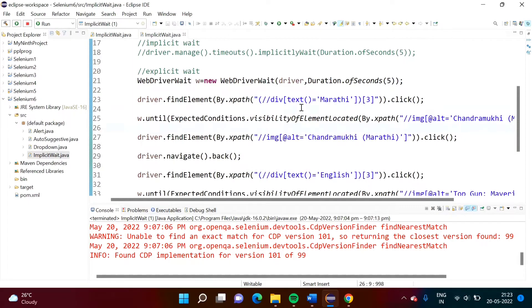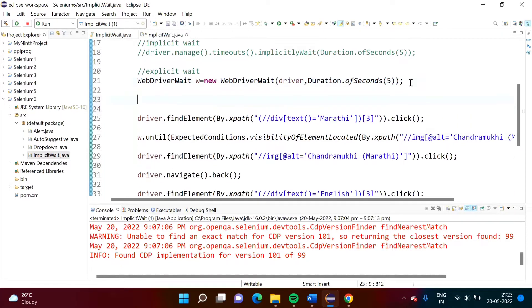Hello friends, welcome to my channel. My name is Selparag Zambulkar. In the last video, we have seen explicit wait. In this video, we will see fluent wait.